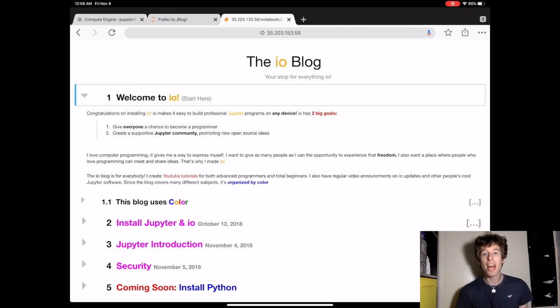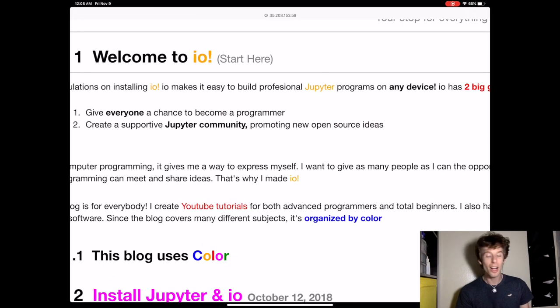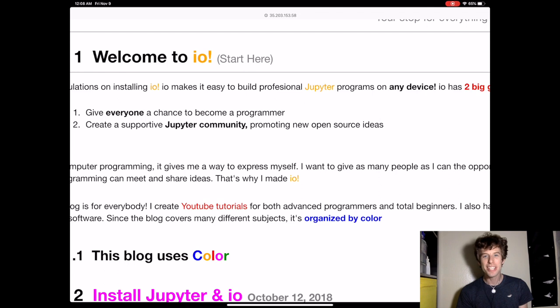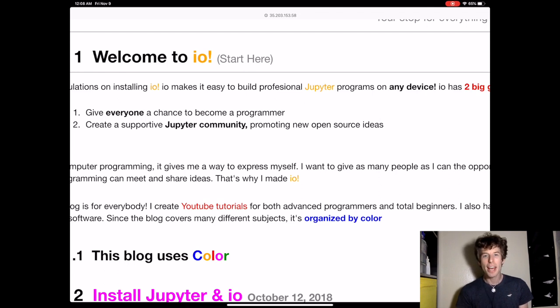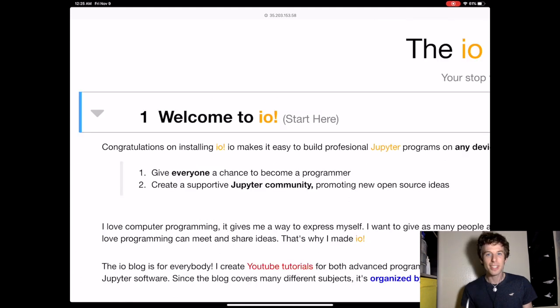First, I want to give everyone a chance to become a programmer. A lot of people either don't have a computer or can't afford one, so I made it just as easy to program on a tablet as on a computer. And I want to teach people with no background in programming how to use Python on any device.